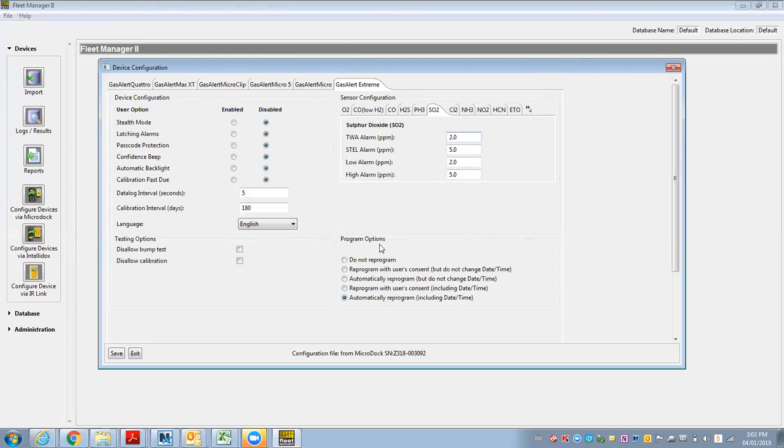Down here, the programming options, I can program or do not reprogram, reprogram with the user's consent not changing the time and date, automatically programming, do not change time and date, reprogram with the user's consent.